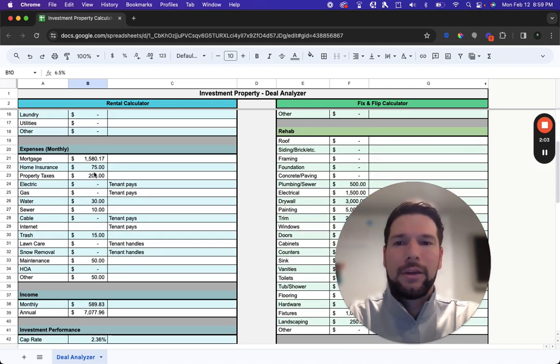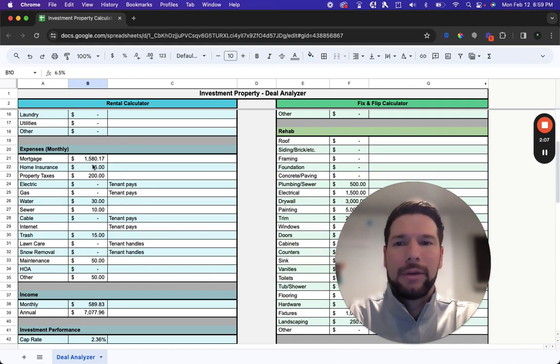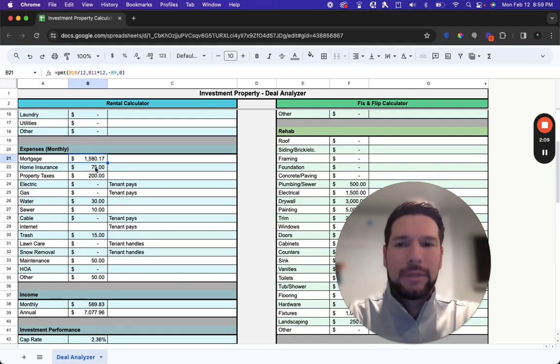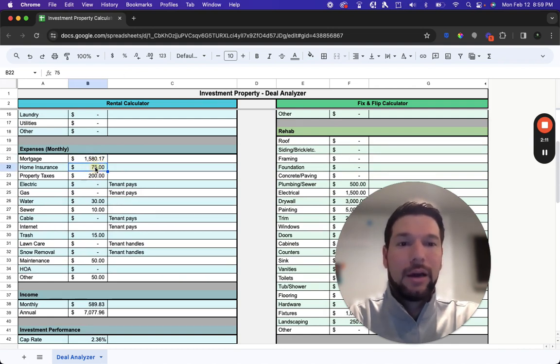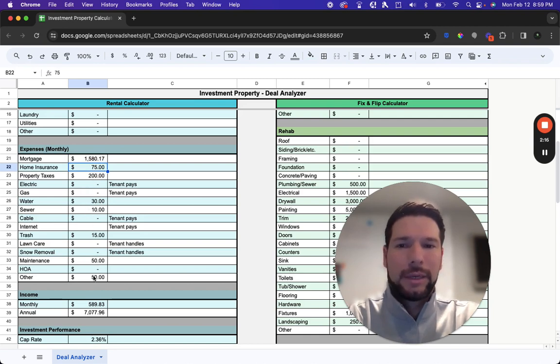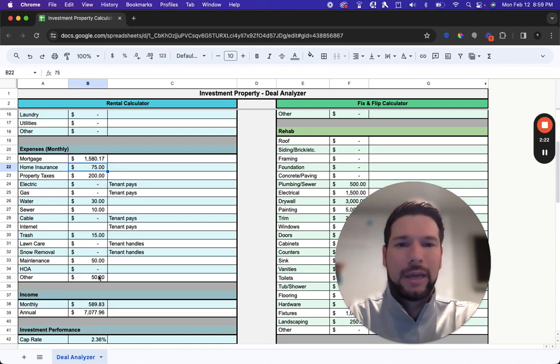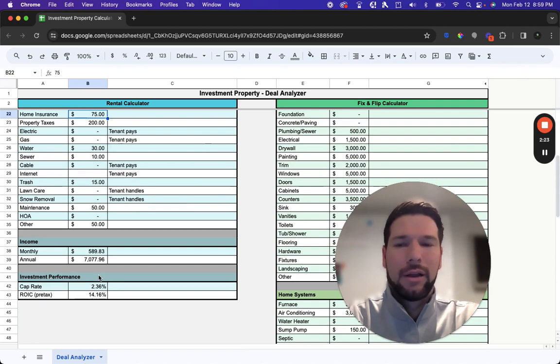Then you're going to enter in your monthly expenses that you expect to incur from the property. The mortgage payment is automatically calculated based on the financing terms you've already entered earlier. But then you're going to enter in all the other expected expenses to manage that property. There's a pretty comprehensive list here, but if there's anything missing, you can always add that in under other.